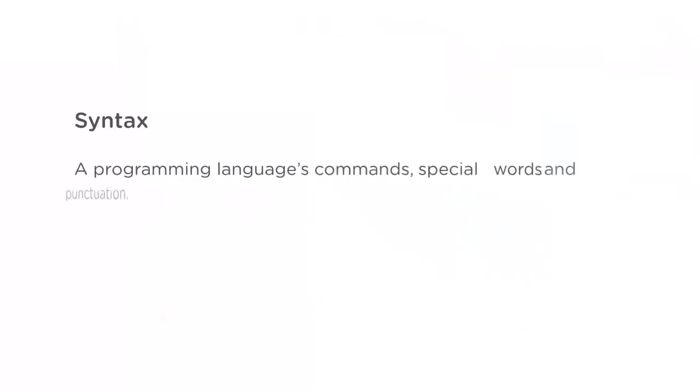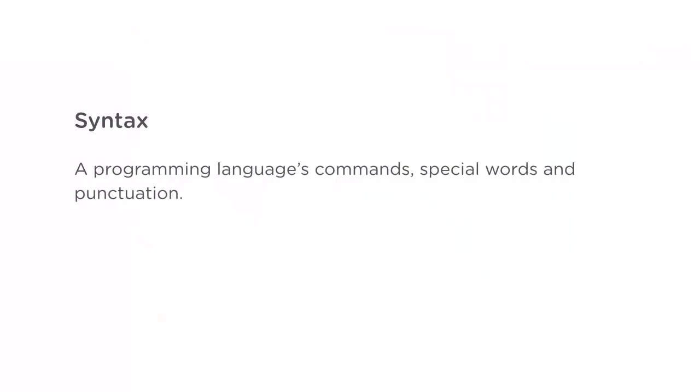Before we get started programming, I want to talk about what I'll cover in this course. JavaScript is a programming language, and like any language, it has its own vocabulary and grammar. Programmers call this syntax. A programming language's syntax is the different commands, special words, and punctuation you use to put together a program. Every programming language has its own syntax, just as English, Spanish, and Mandarin each have their own vocabulary and grammar.